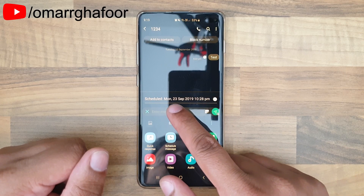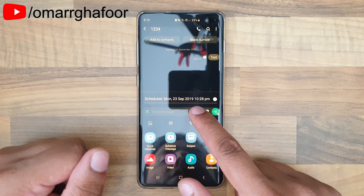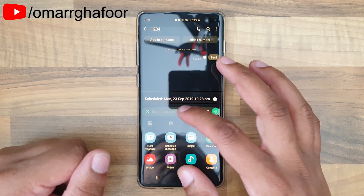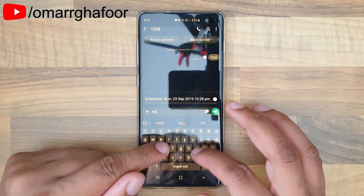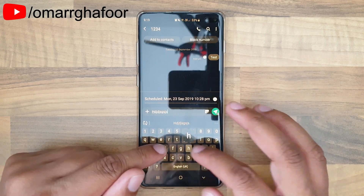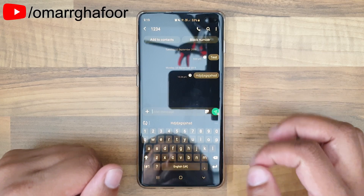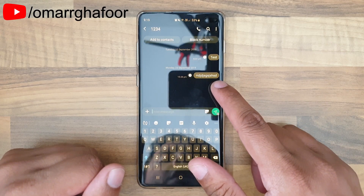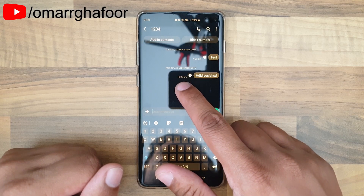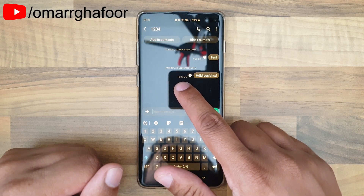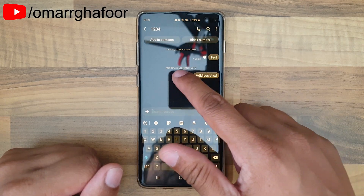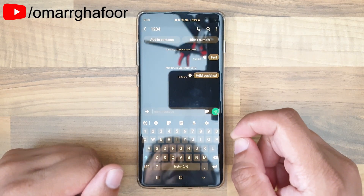So this is scheduled for Monday the 23rd at 10:28. You can type in your text message — I'm just going to type in some gibberish. When you hit send, it shows you the message you typed, the clock icon, and the time at which you want the text message to send, along with the date.